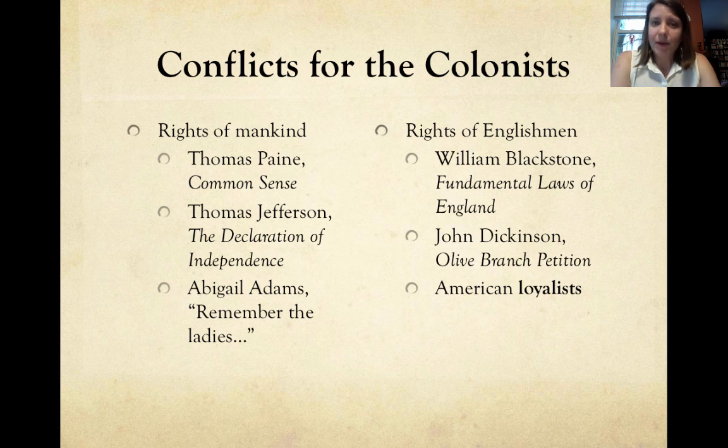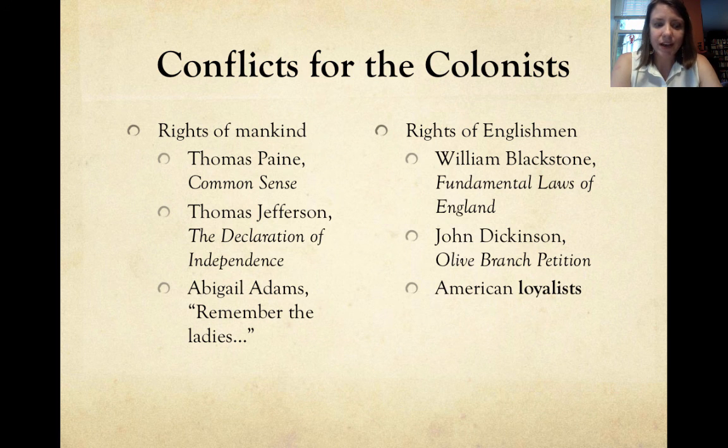We will talk about all of these things in the days and weeks ahead. Make sure you have notes on this for class tomorrow, and I'll see you then.